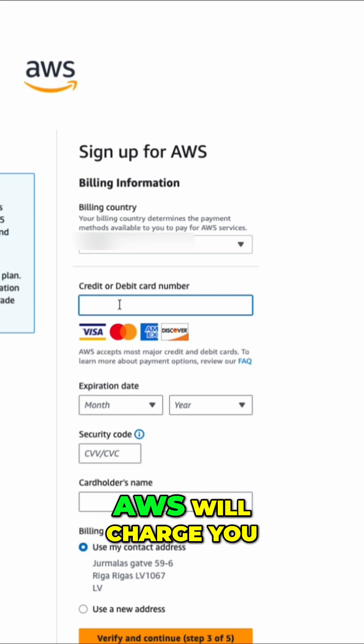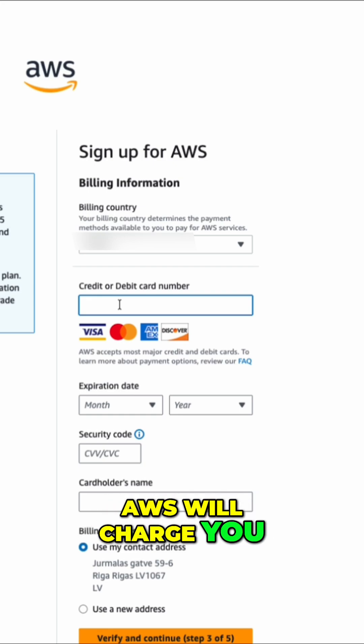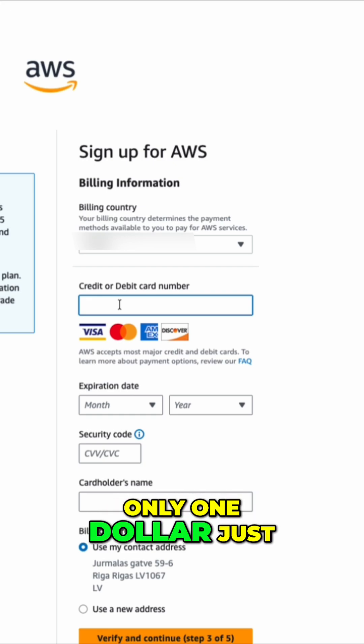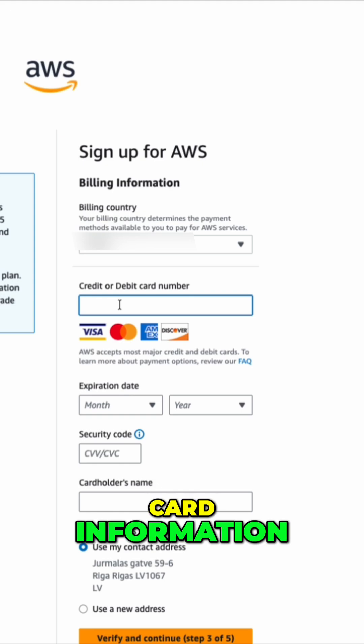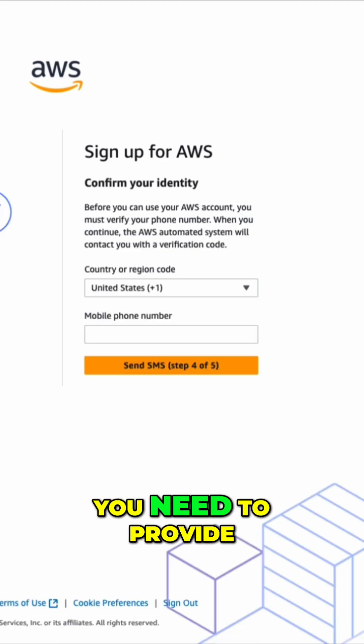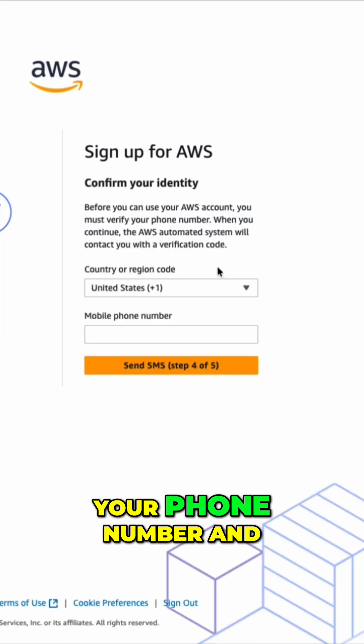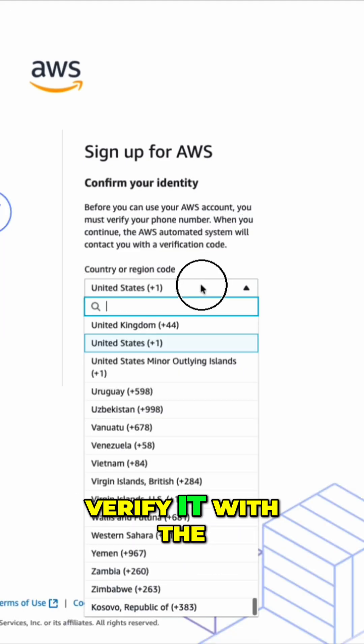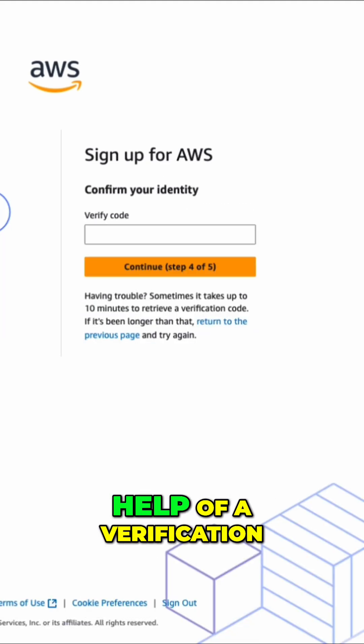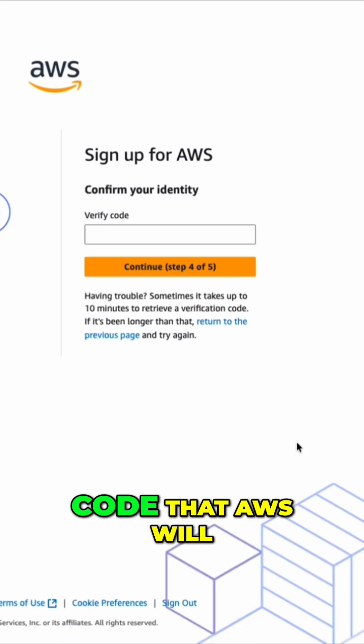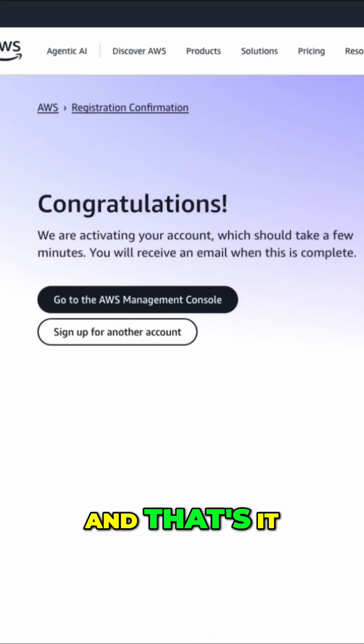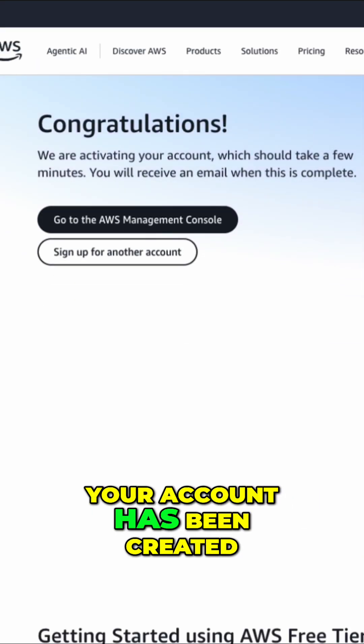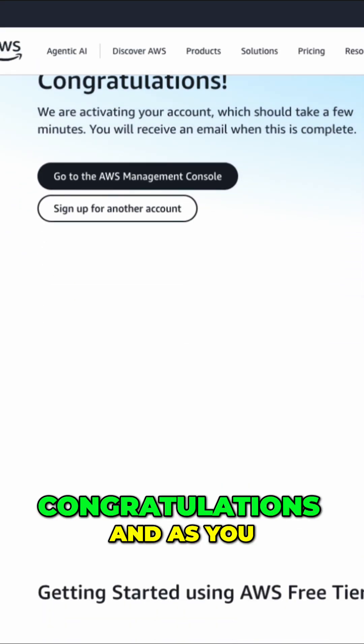Next thing is provide your credit card number. And don't worry, AWS will charge you only $1 just to verify your credit card information. Next thing, you need to provide your phone number and verify it with the help of a verification code that AWS will send you. And that's it. Your account has been created. Congratulations.